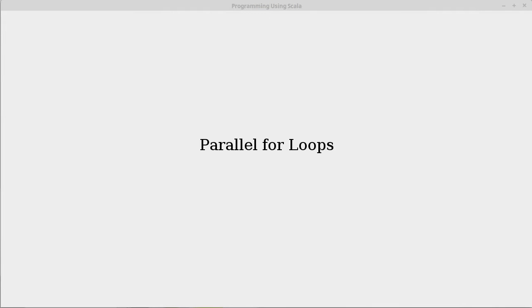This video covers something that is a bit of an advanced topic, but it's interesting to see. I think it's good for students to know about early on. And it's also nice in that it shows how you can do something that is an advanced topic fairly easily in Scala. And this is the concept of a parallel for loop.